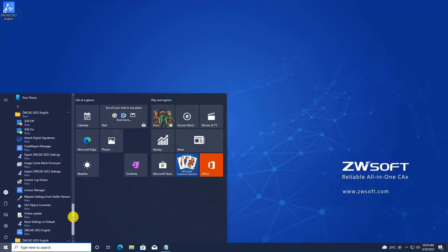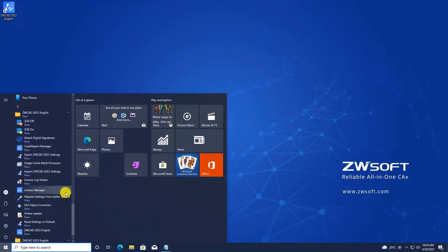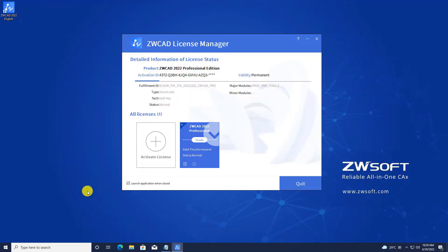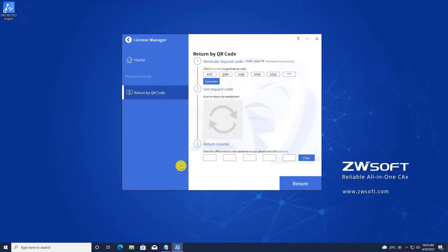Find License Manager through Start menu. Find the license you want to return, then click the return icon, which looks like a recycle bin.